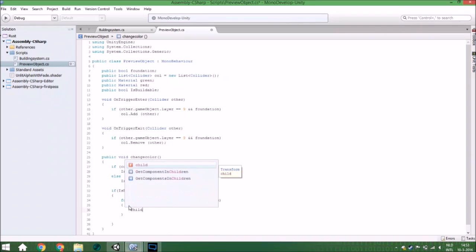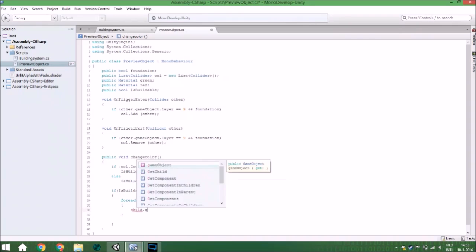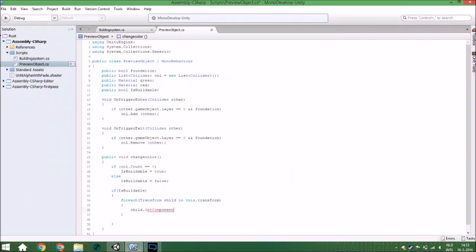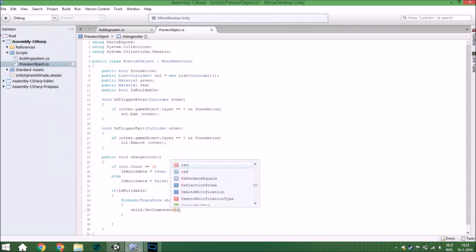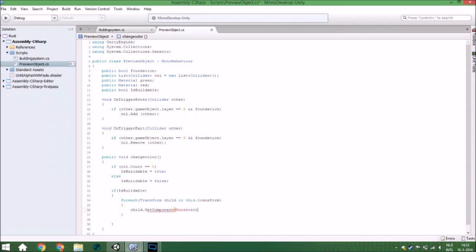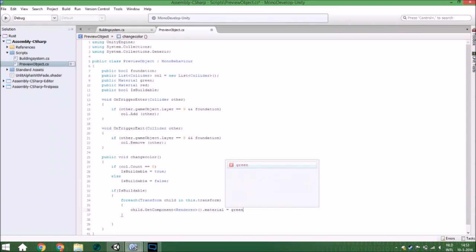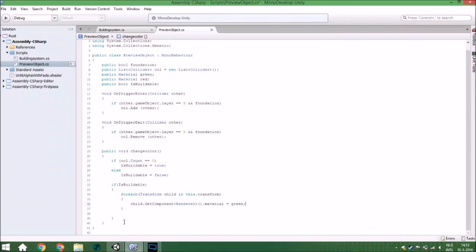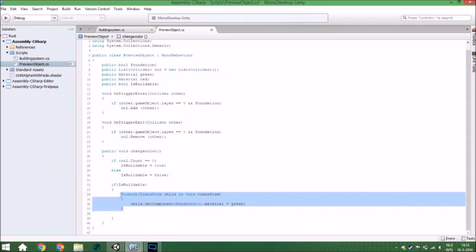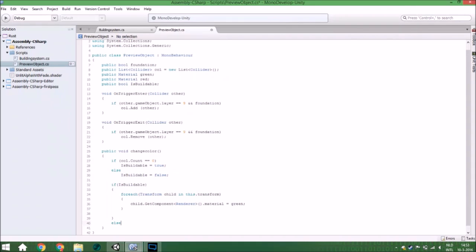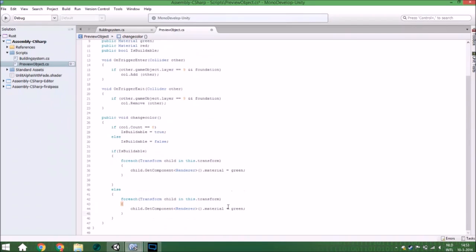For each child, get the Renderer component from it and change the material to green because it is buildable. We do exactly the same in the else block but change the material to red. And that is everything for this part.